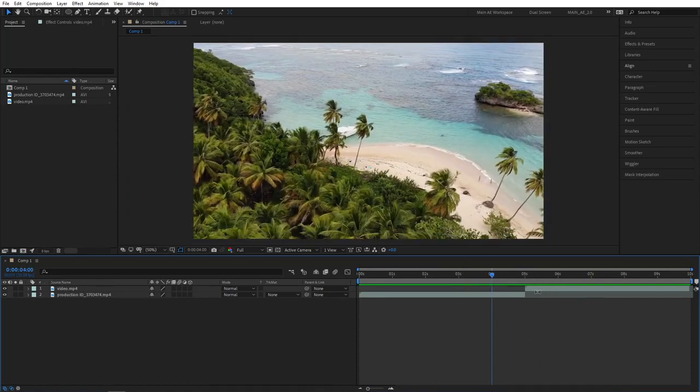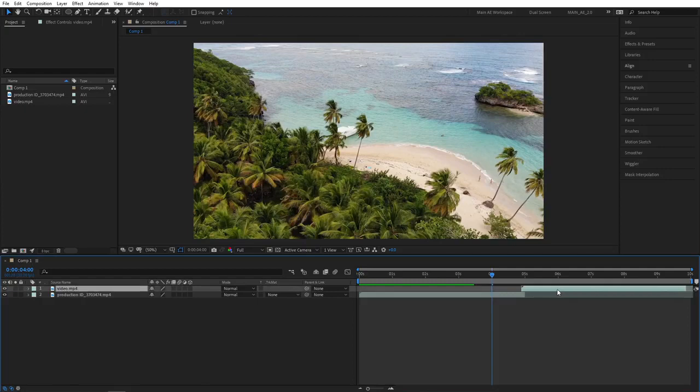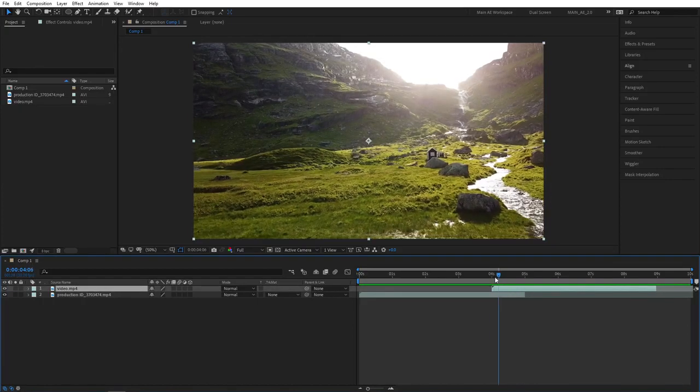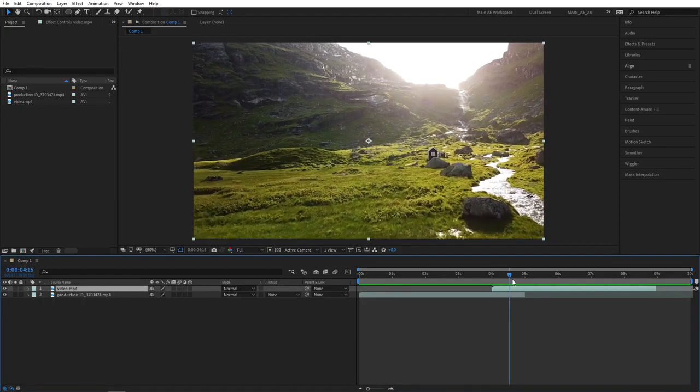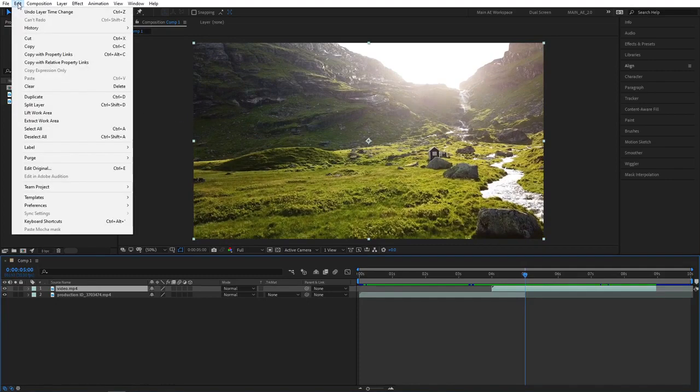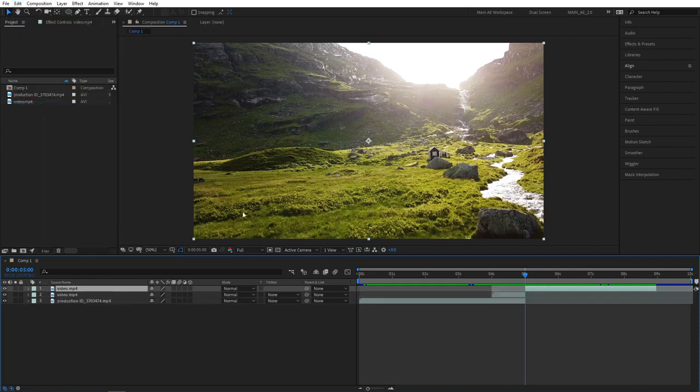Drag the top clip on top of the bottom one and make them overlap for like a second or so. Then place the playhead at the last frame of the overlap and go to edit, split layer, that will split the layer so now we can start some editing.